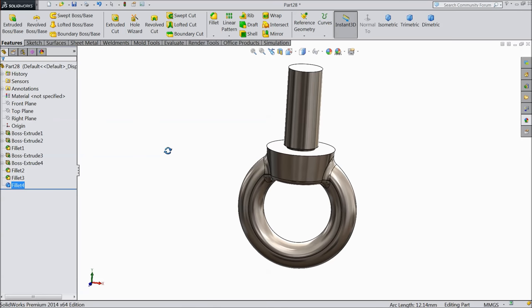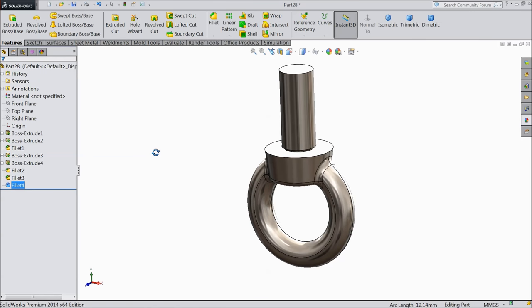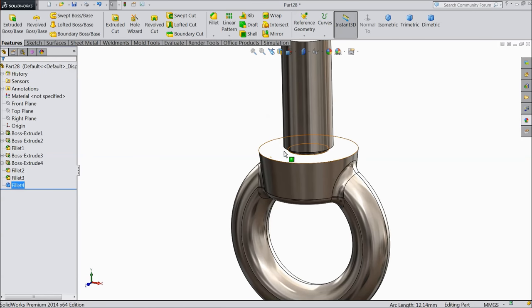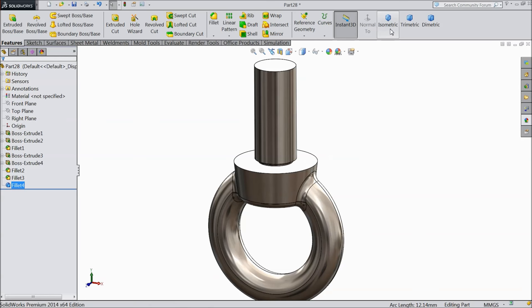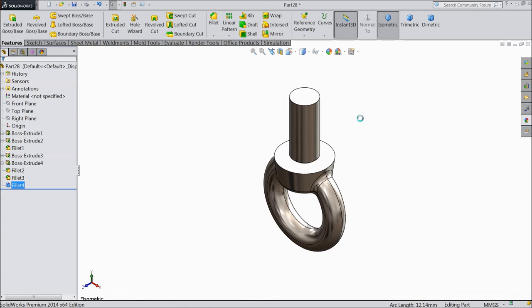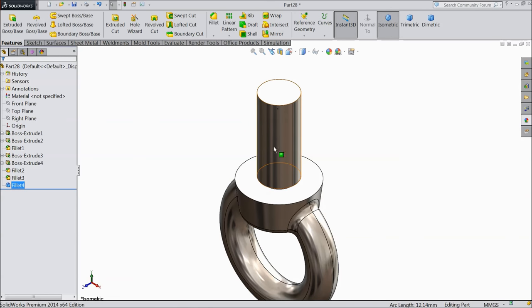Now the shape is created for eye bolt. Now here we will create some thread.